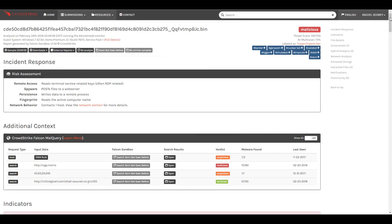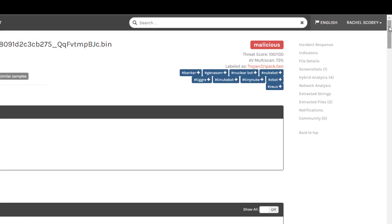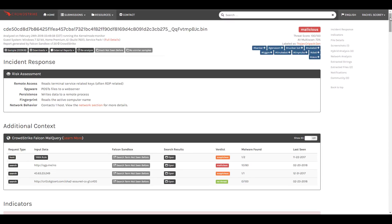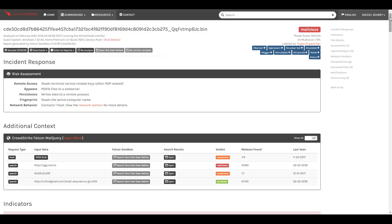When we contrast that with Falcon Sandbox we see a clear difference right away. CrowdStrike finds the file malicious with a 100 of 100 score. We see that the risks associated with this file include remote access, spyware, persistence, fingerprinting, and network behaviors.